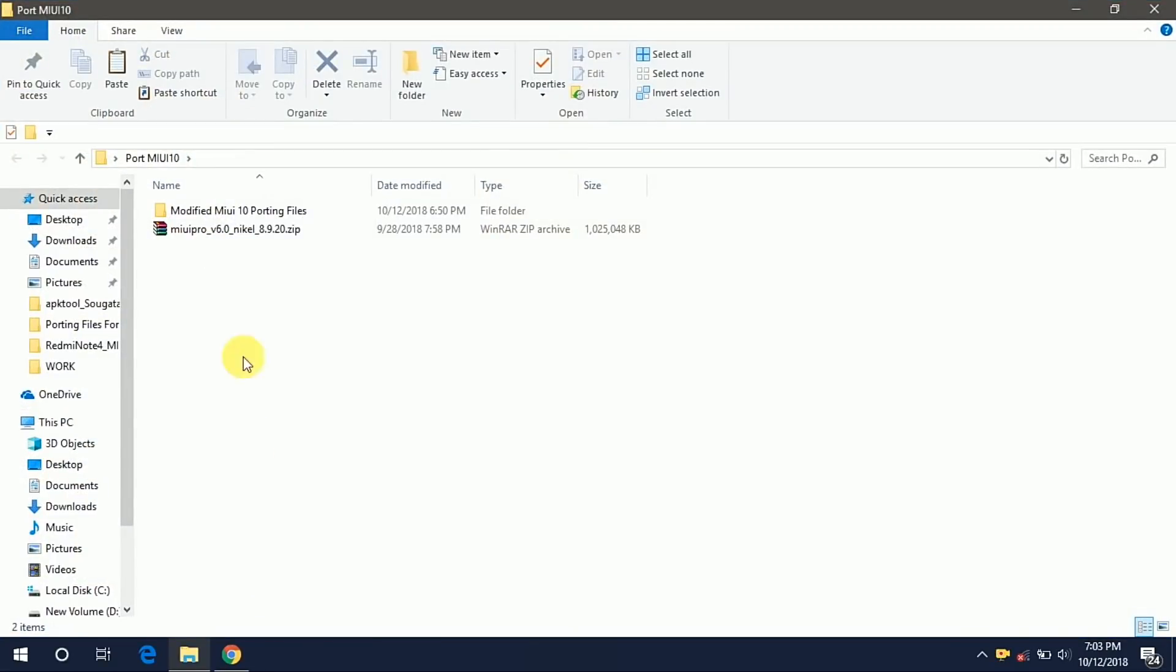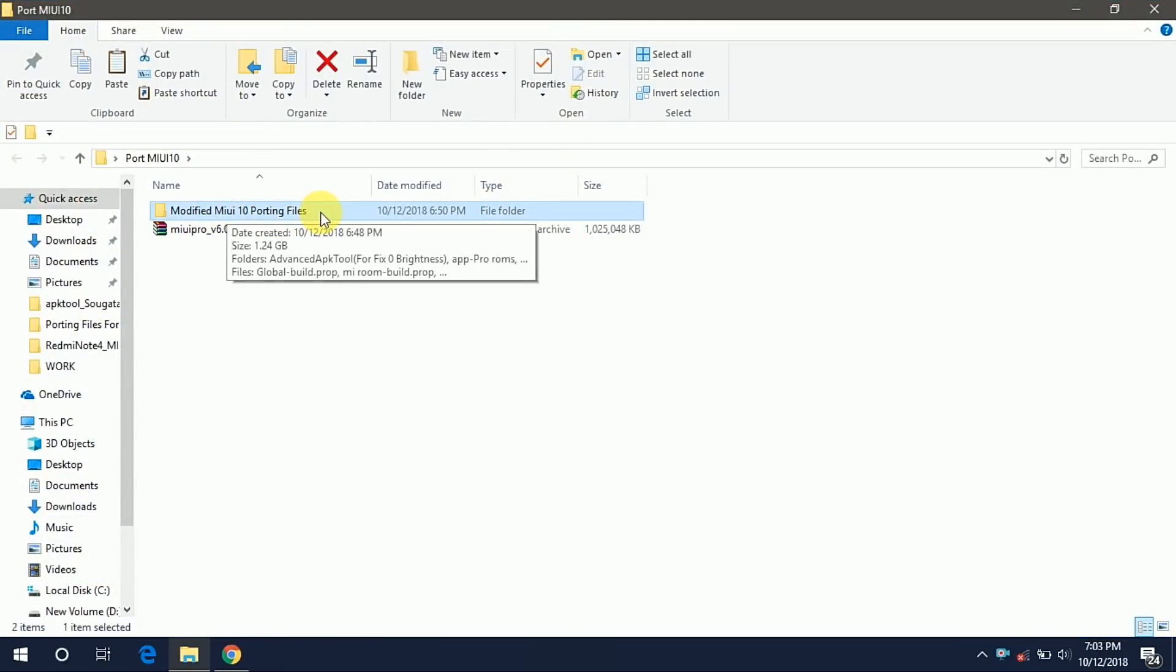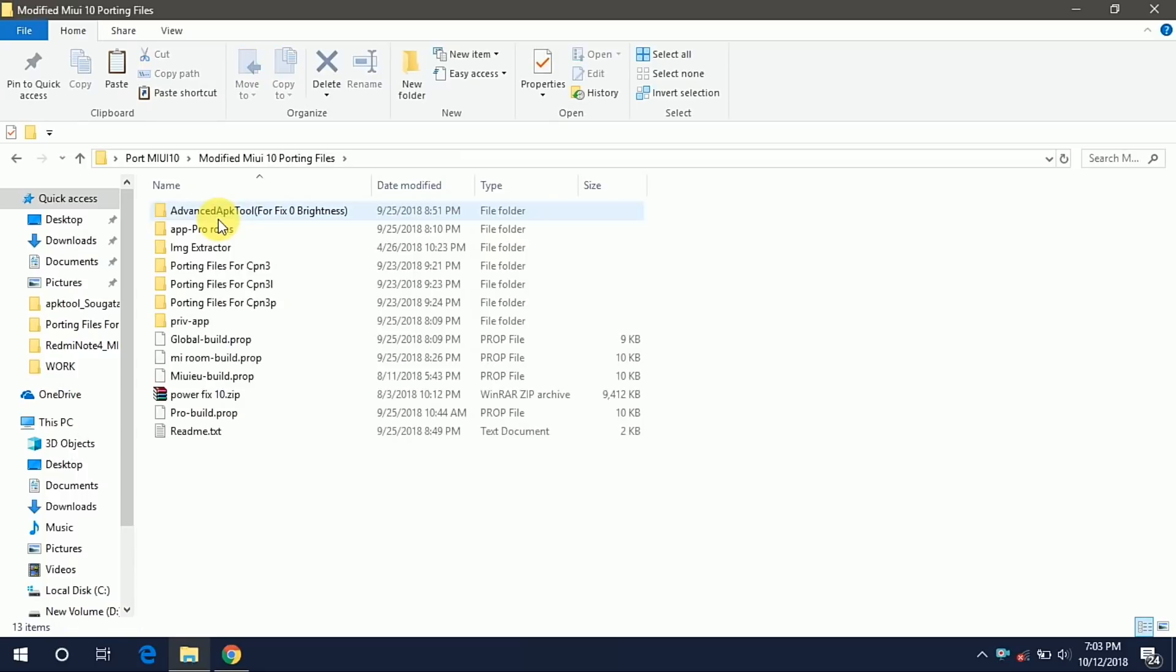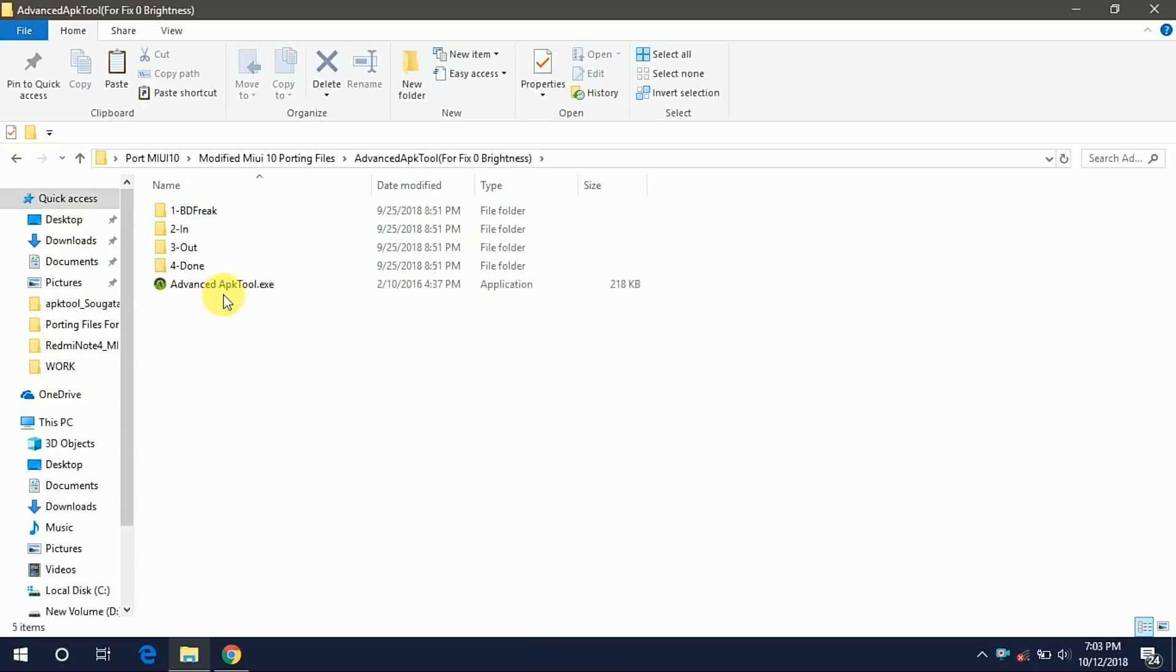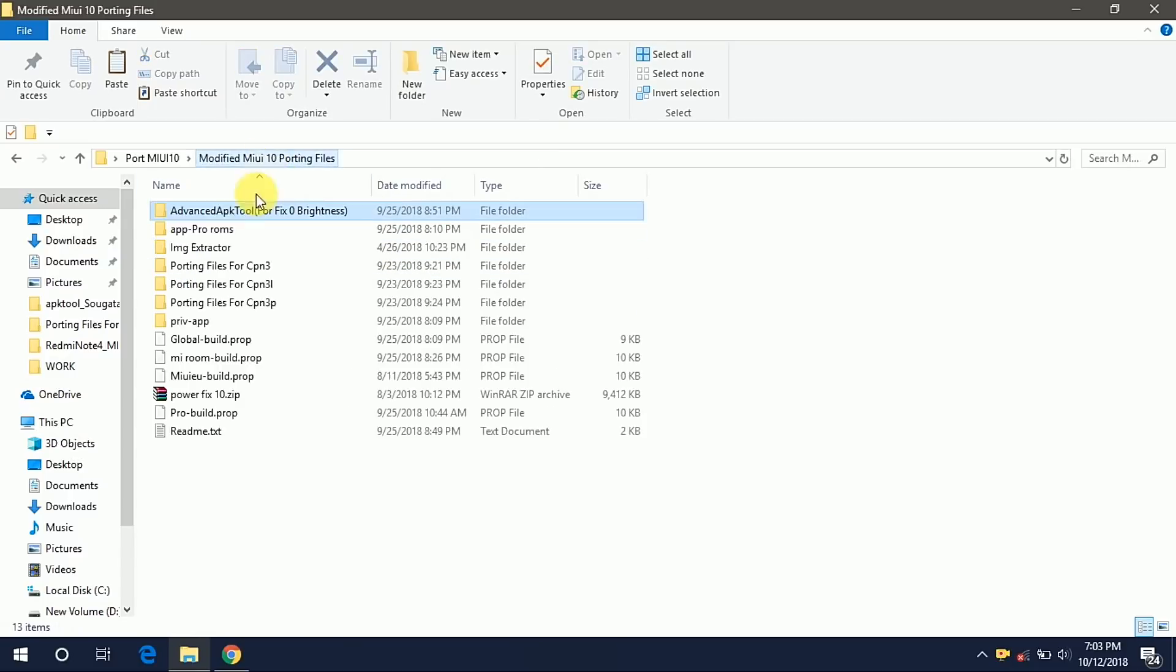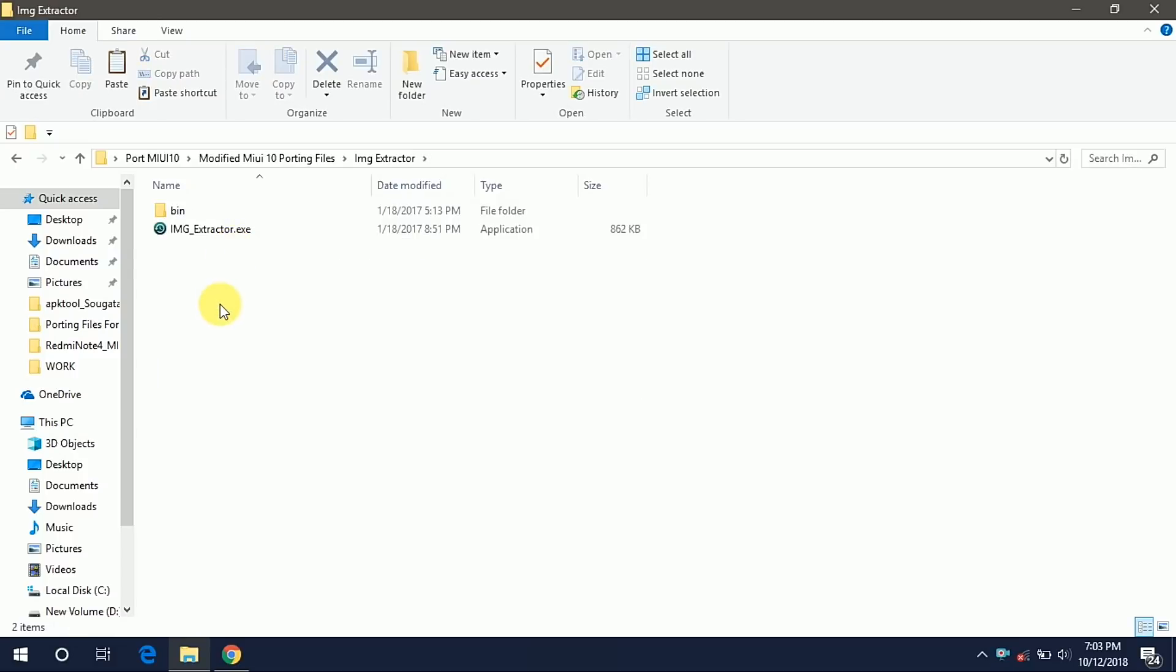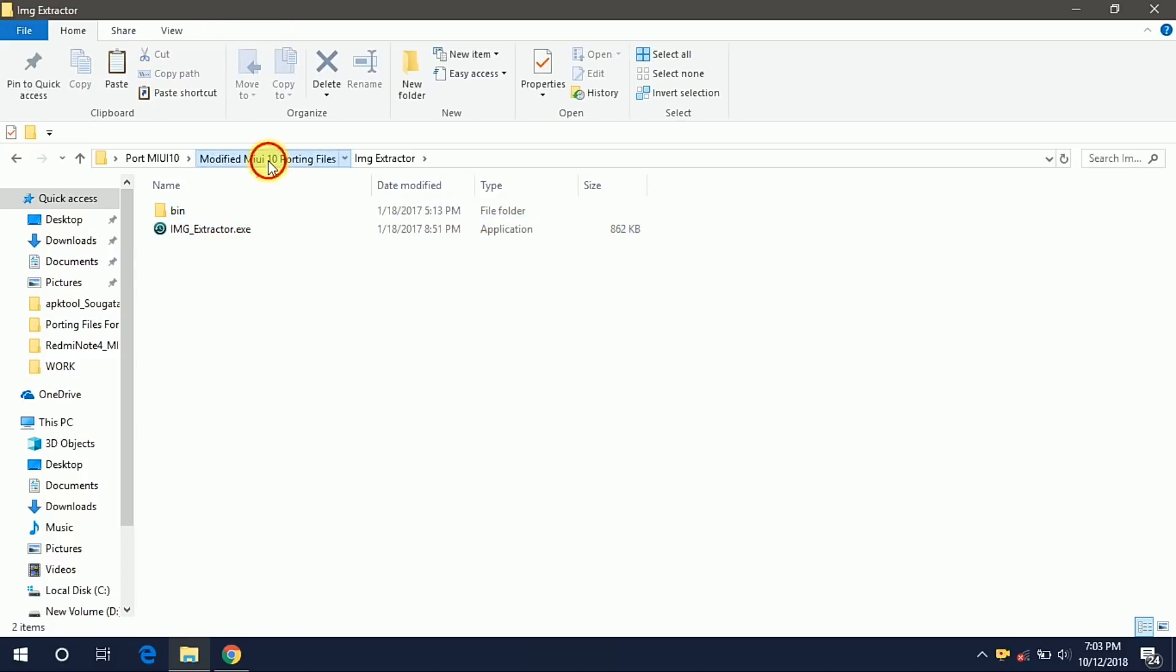Now first we have to extract the modified MIUI 10 porting files .zip. I have already extracted so let's open the folder and let me give you the quick overview on all of these files. These are the two softwares: Advanced APK tools and Image Extractor. Advanced APK tool is used for compiling and decompiling the APK and Image Extractor is used for extracting the system.new.dat file.